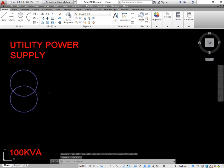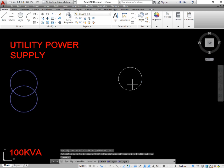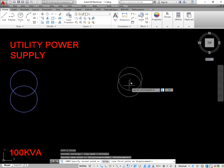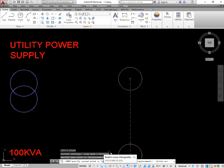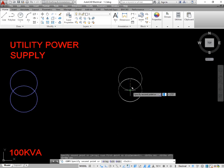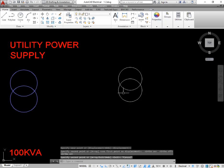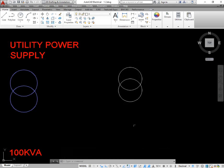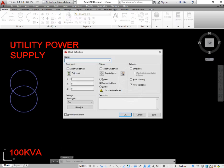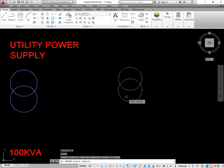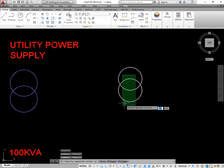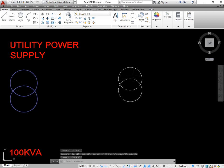Now I am going to draw the transformer. You just need two circles. Simply take the command of circle — C enter — and draw a circle. Now copy this circle: type CP, enter, select from the center point, turn on ortho mode, and place this circle at the bottom. Now you have two circles. Make this a block — take the command B enter — I am going to give it the name TFO. Press OK, select both circles, press enter and OK. Your transformer for the single line diagram is prepared. You can use it in your other drawings by inserting it.